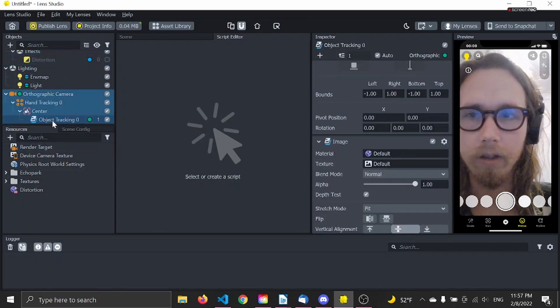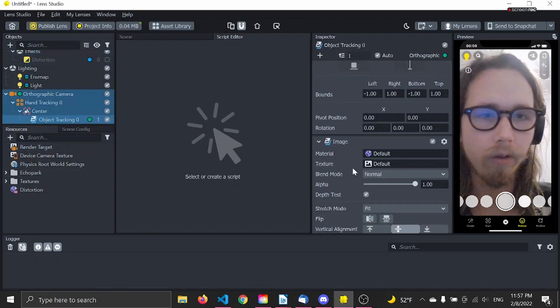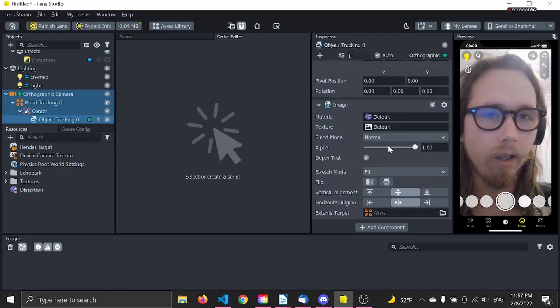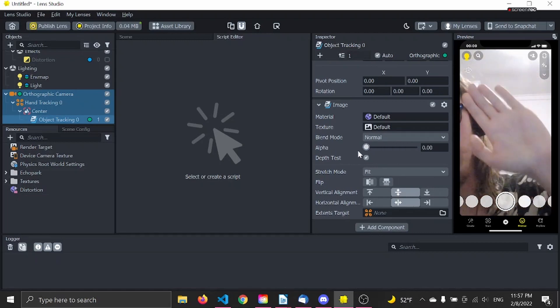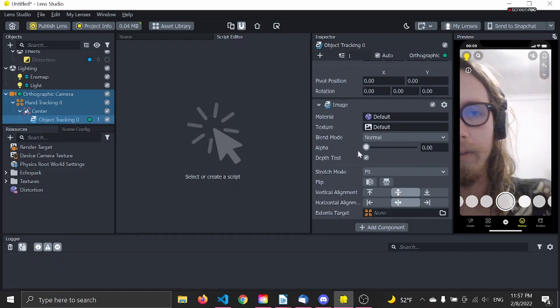Click on the object tracking here and let's turn down the alpha, because we don't need that picture.